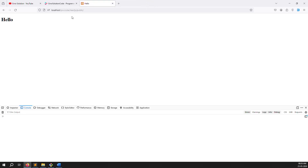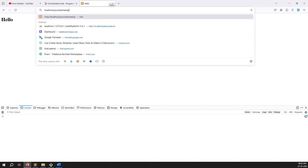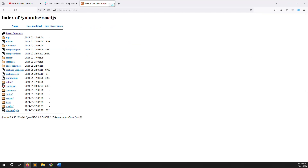I always prefer to work like: localhost, your folder name, and your project name. So we need to remove the public folder, run ReactJS, show hello world, and also make builds without the public folder. I will show you everything step by step.